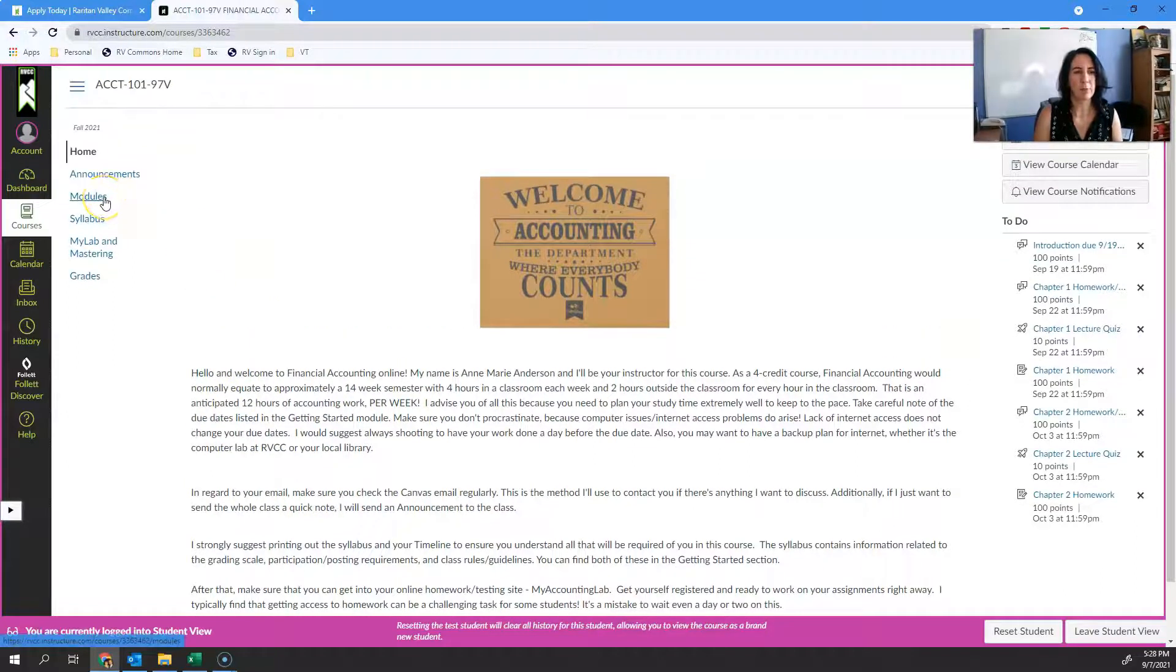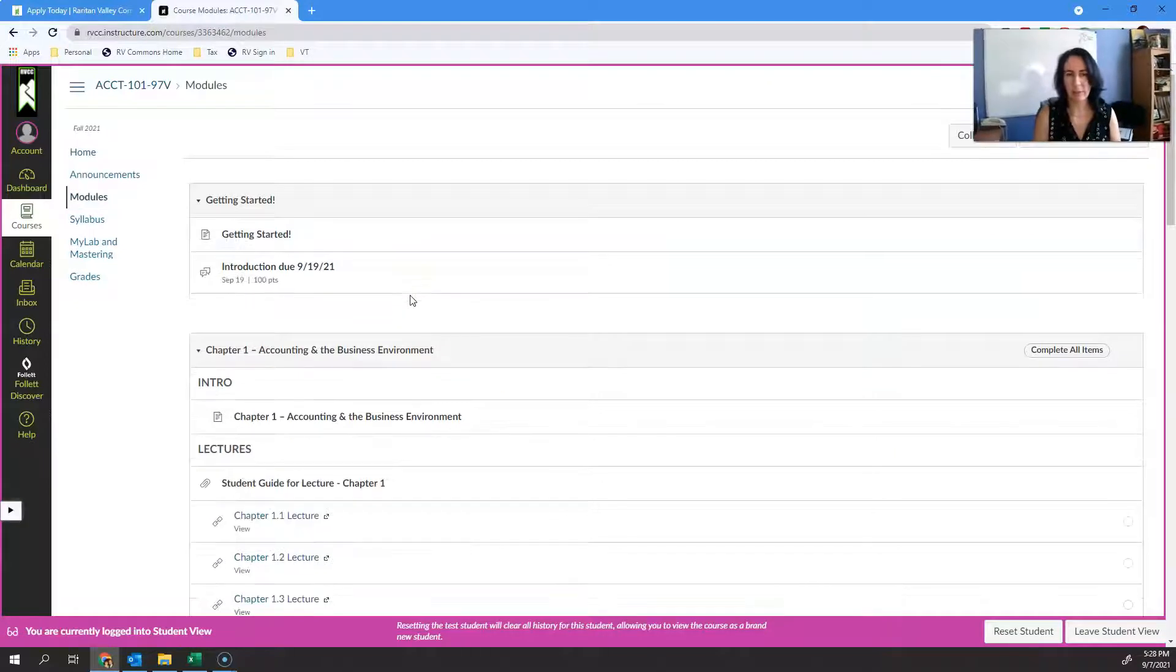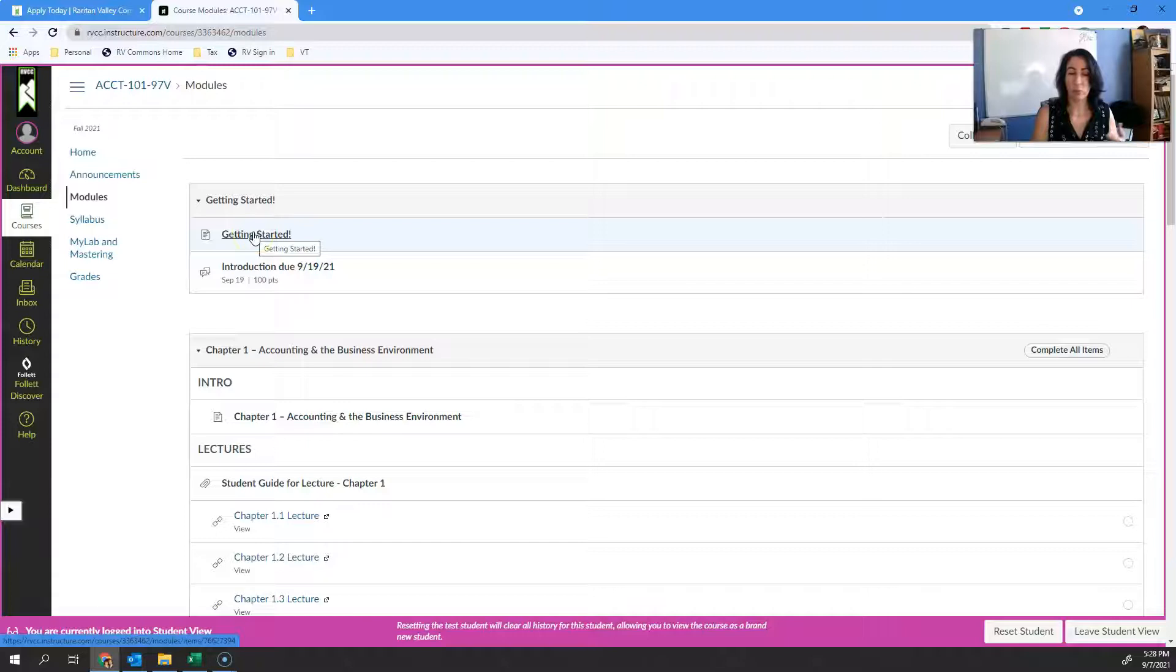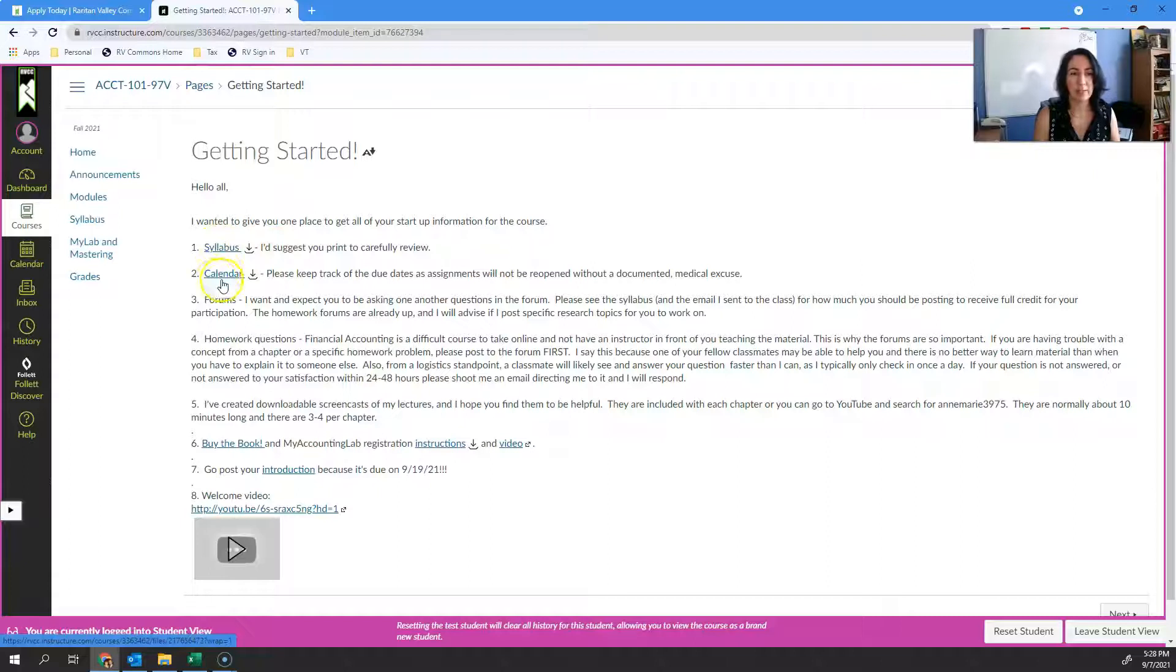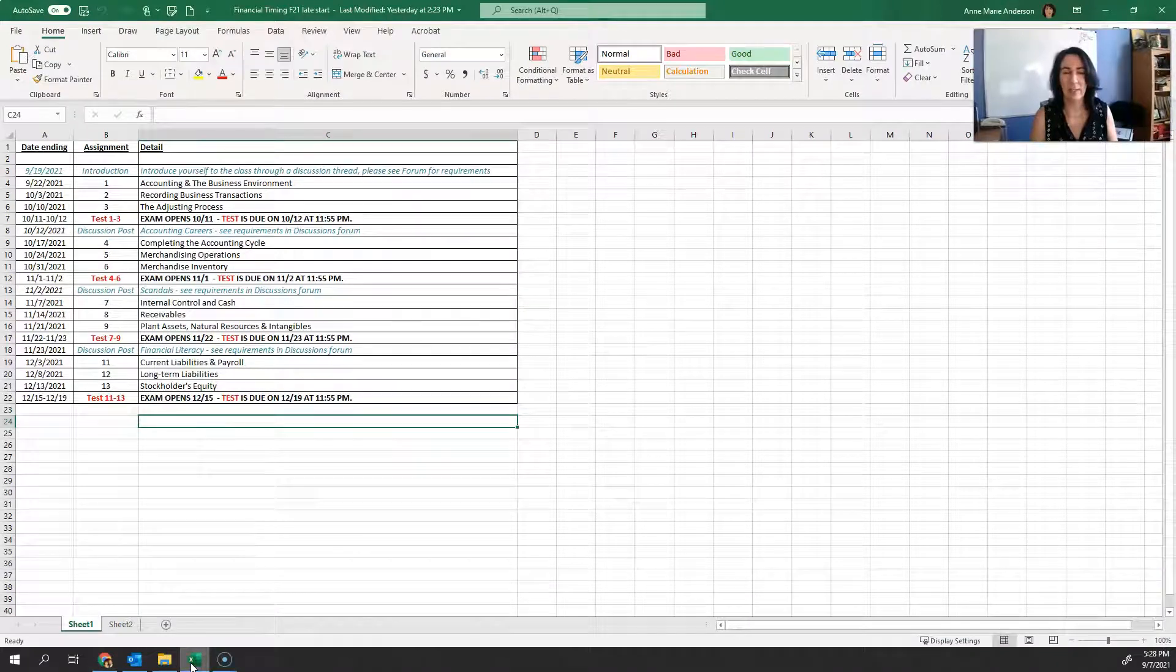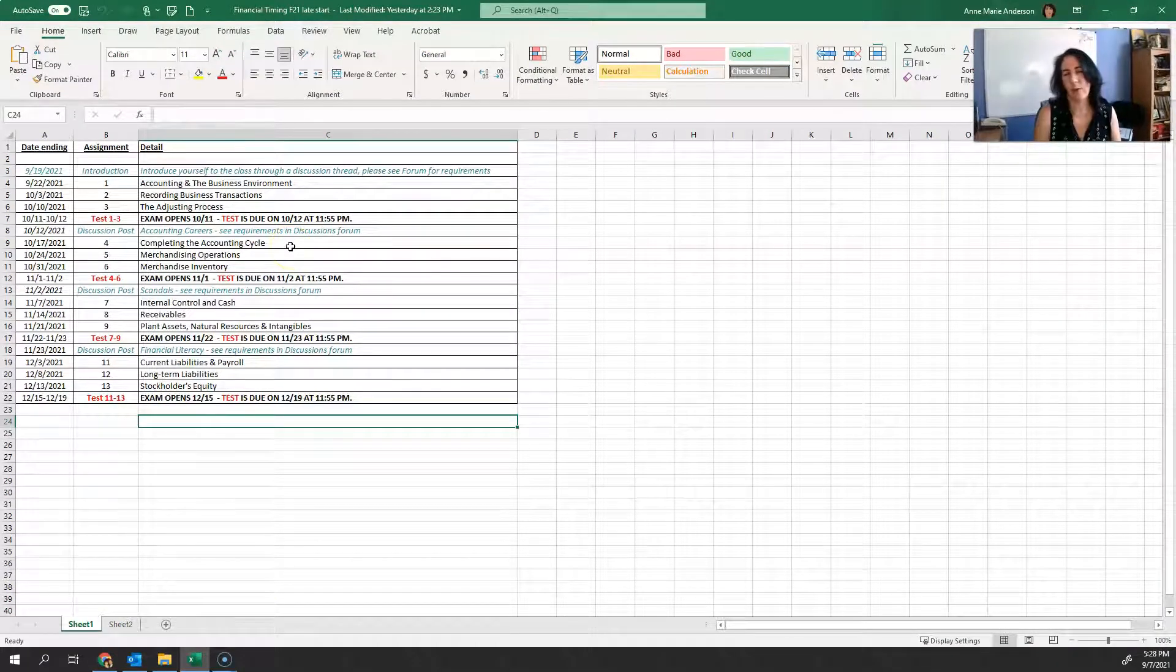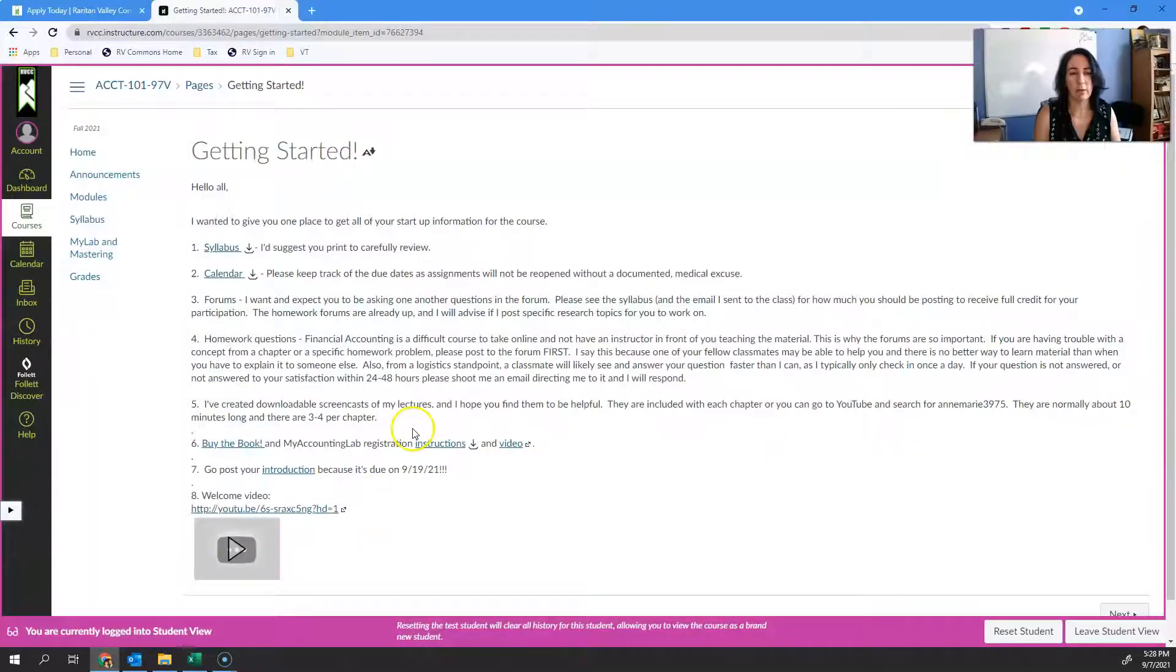If you click on modules here, this is really going to be one of the main places that you get most of your materials. I've got a getting started module, which this video will be placed in. In here I've got a copy of your syllabus and a copy of a calendar. The calendar is just an Excel calendar with all of your due dates in here for the current term.